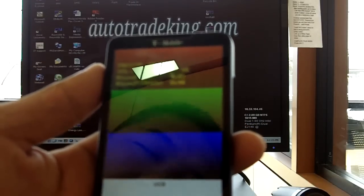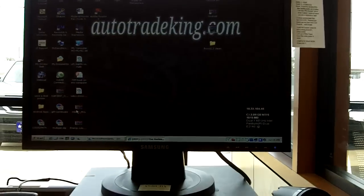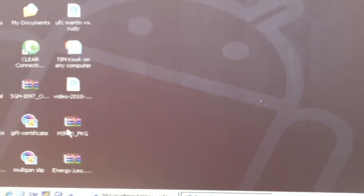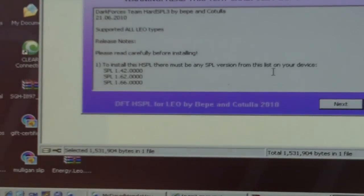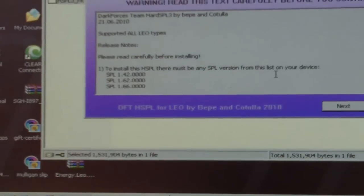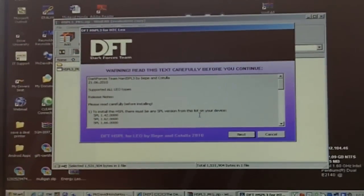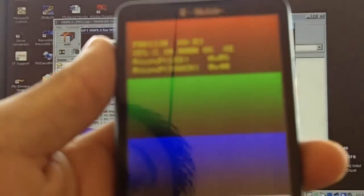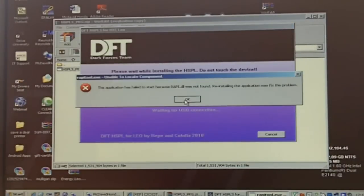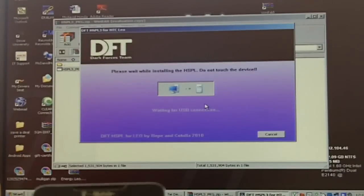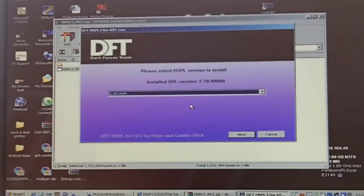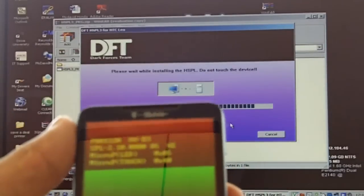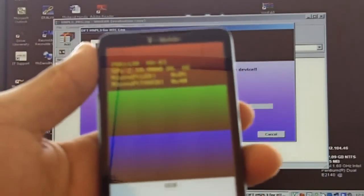All you're going to do is you got to go to your hard SPL which is on the computer. Make sure you click on that and just run it. This is what you're going to see pop up, the DFT. Once you see that pop up, that's a good sign. Remember you're still in boot mode. All you do is click next. Don't worry about that, just ignore that and once it reads it you'll see it. Just click next.